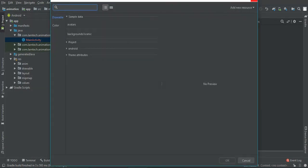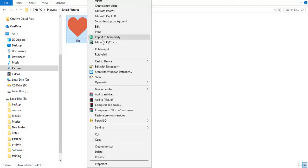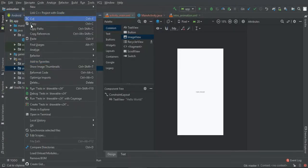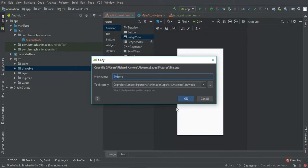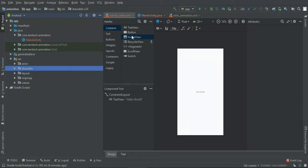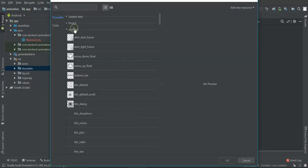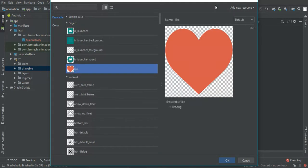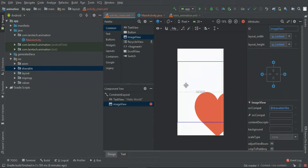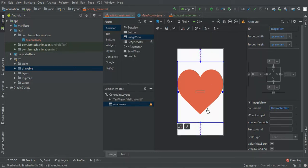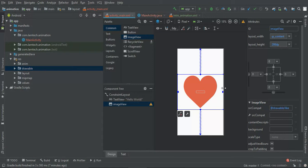In our main activity layout, let's create an image view. I'll have my image, copy it and paste it to the drawable folder. Then I can center it horizontally and vertically.